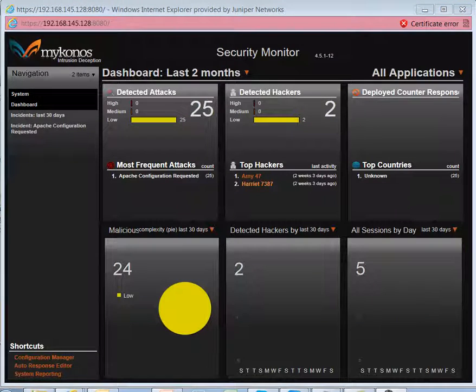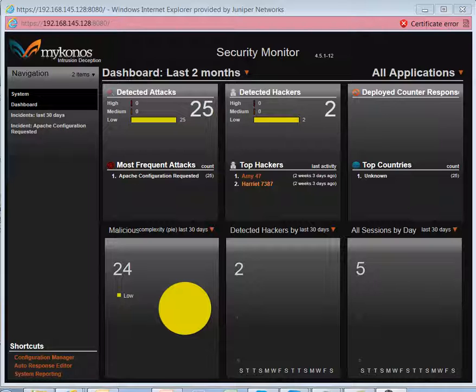For security monitoring, we have what's called the dashboard. The dashboard gives us graphical and statistical information, like the detected attacks over a period of time, also the hackers that have tried to access our system, and also any deployed counter responses.